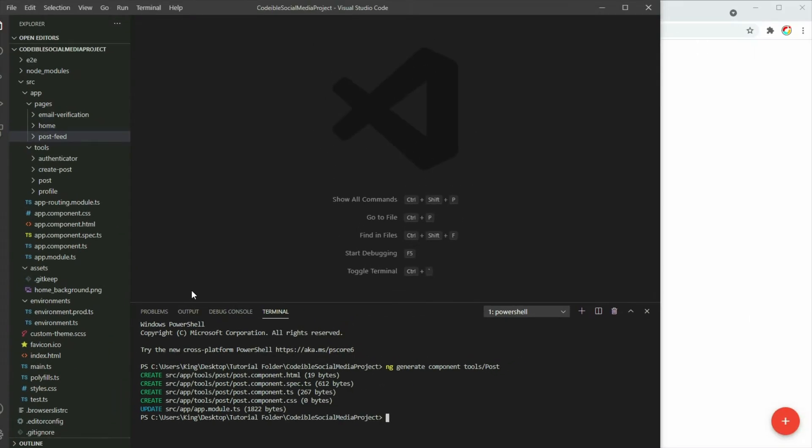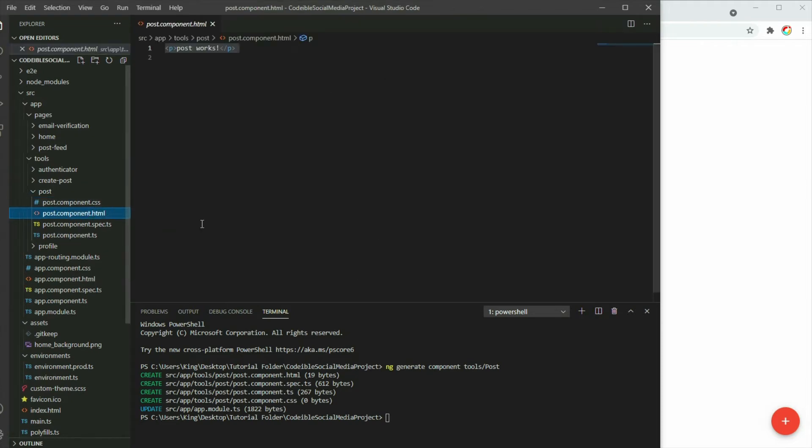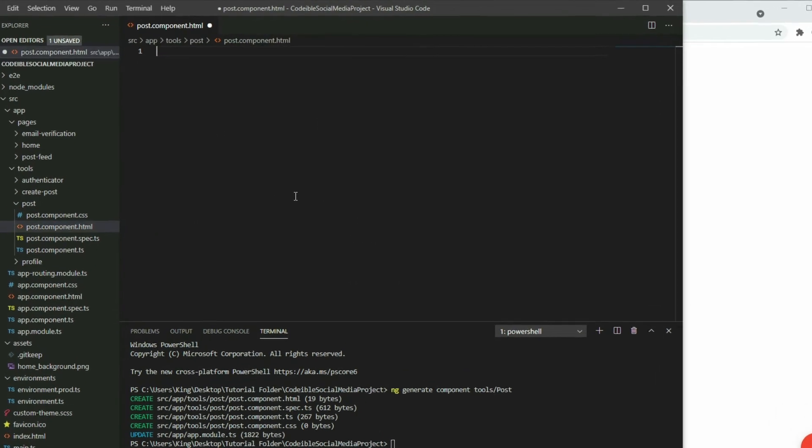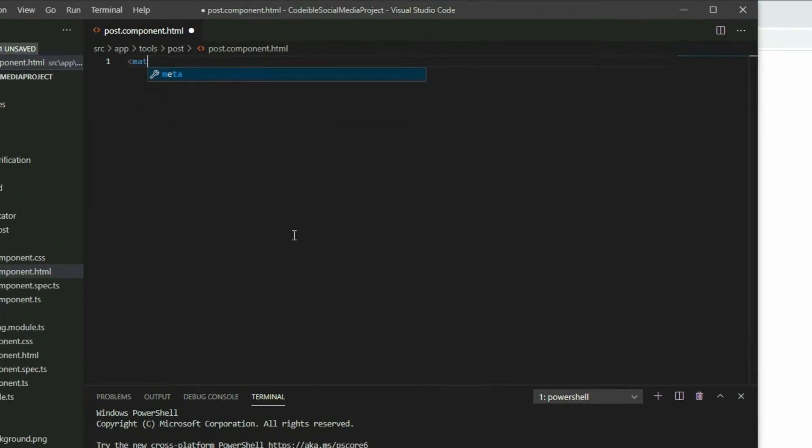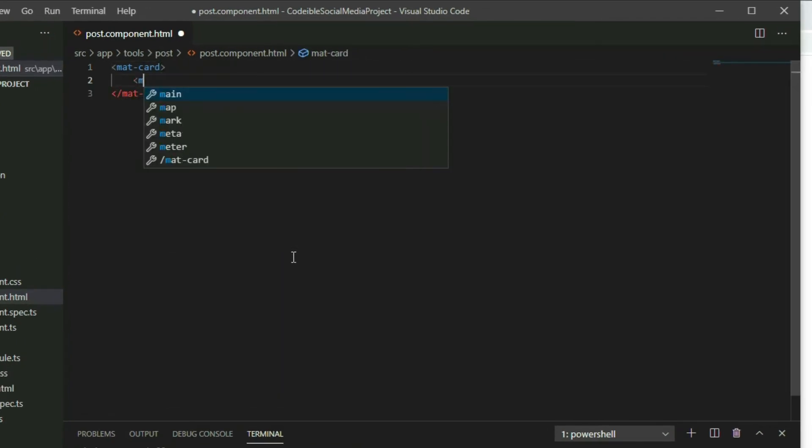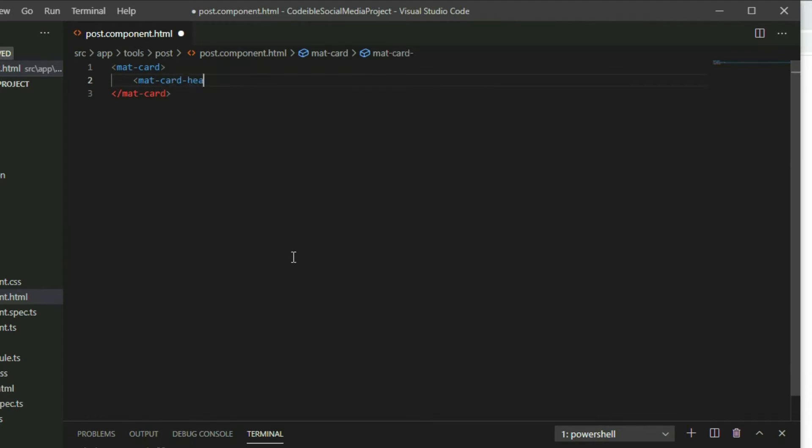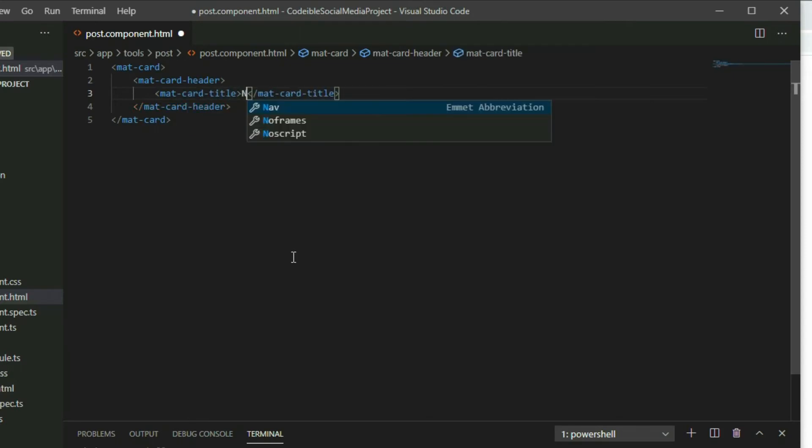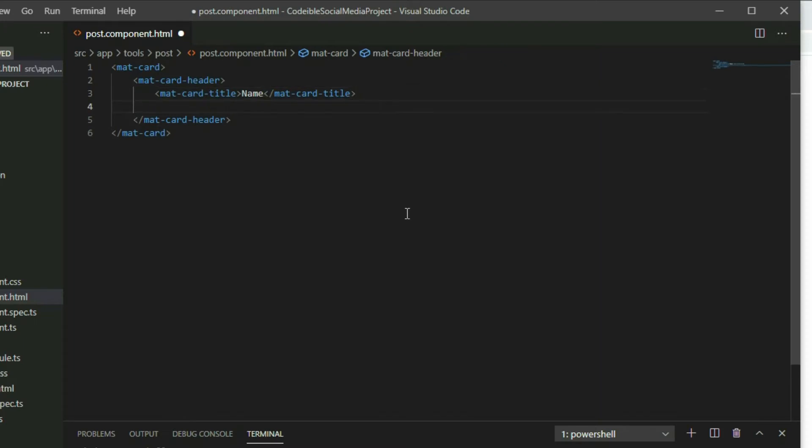Go to the post component HTML page and add a mat-card element. Each post will have a header, so use the mat-card-header element to add the header. Then add the mat-card-title element for the name of the creator and a mat-card-subtitle element for the creator's description.